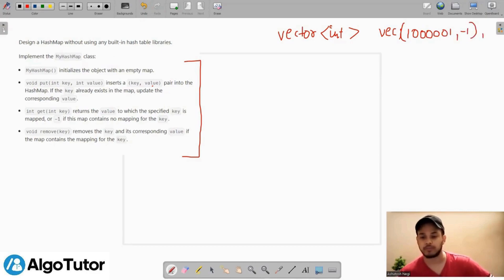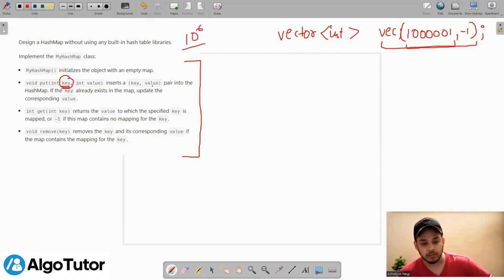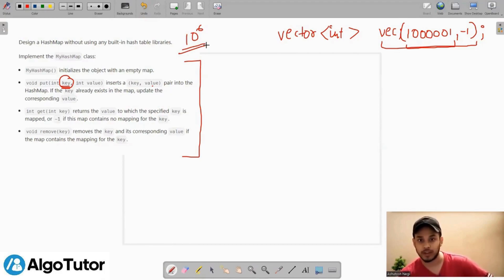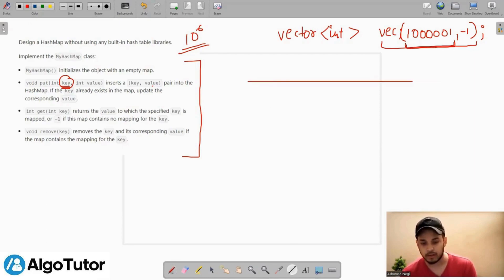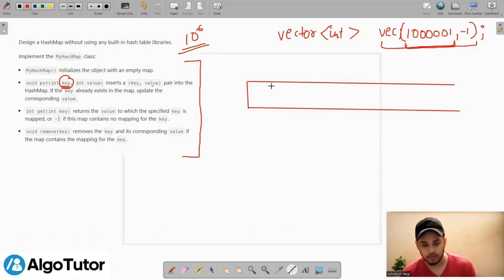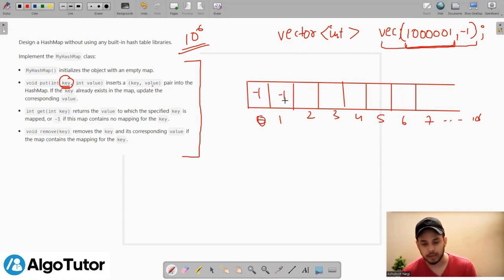I'll give the vector an initial value of -1. I'm resizing my vector to 10^6 + 1 because the maximum value of my key will be 10^6, and I want all the indices of my vector to behave as keys. So the vector looks like indices 0, 1, 2, 3, 4, 5, 6 ... up to 10^6, all initialized to -1.